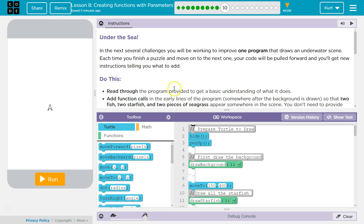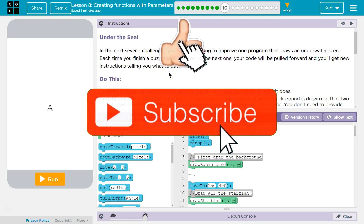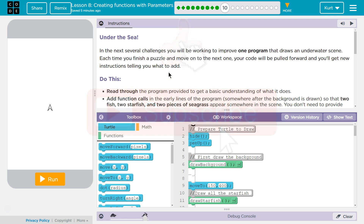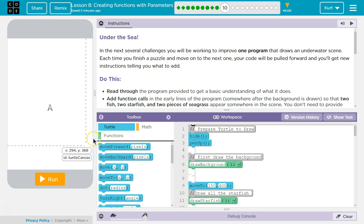In the next several challenges, you will be working to improve one program that draws an underwater scene. Each time you finish a puzzle and move on to the next, your code will be pulled forward and you'll get new instructions telling you what to add.